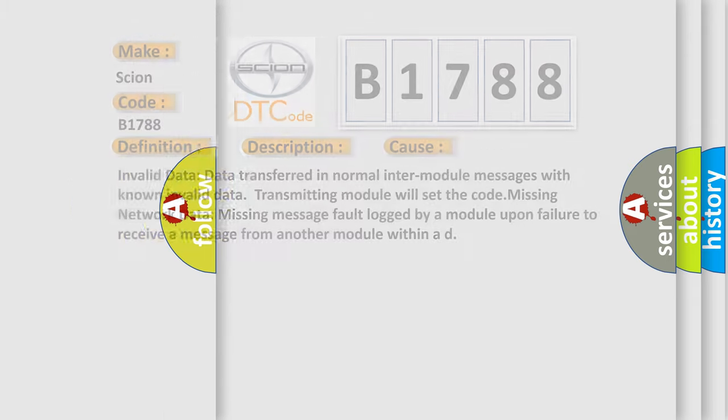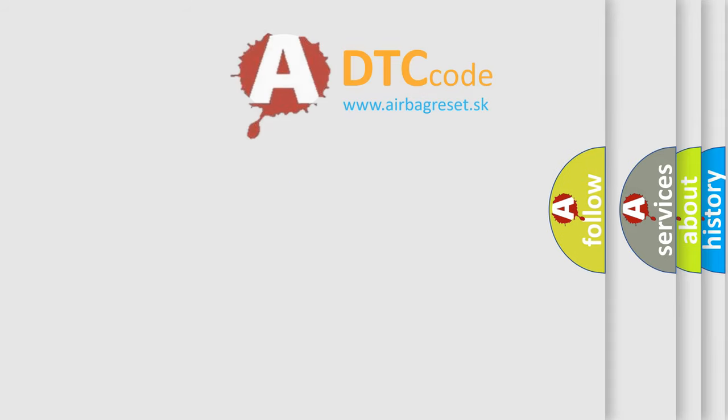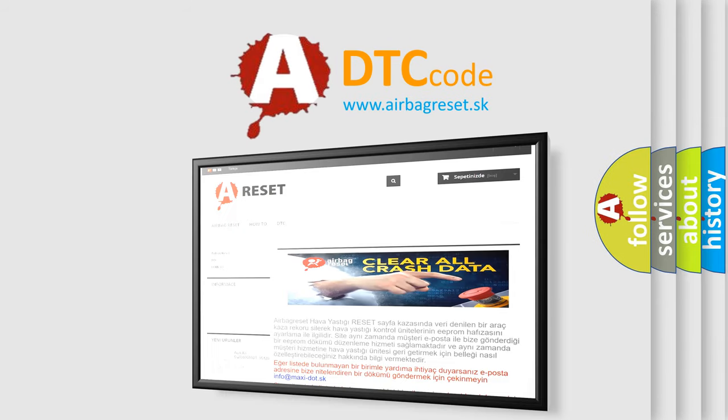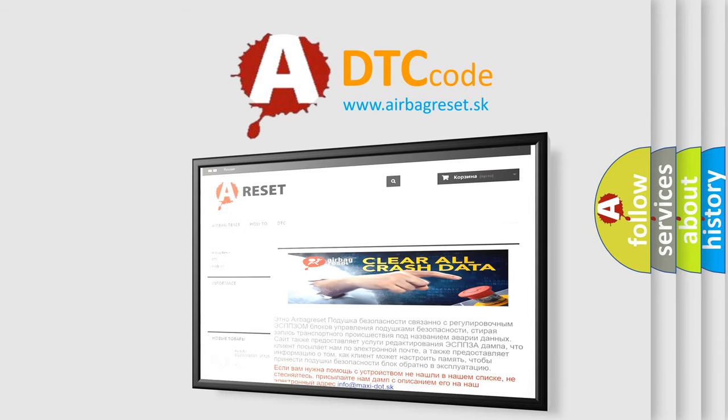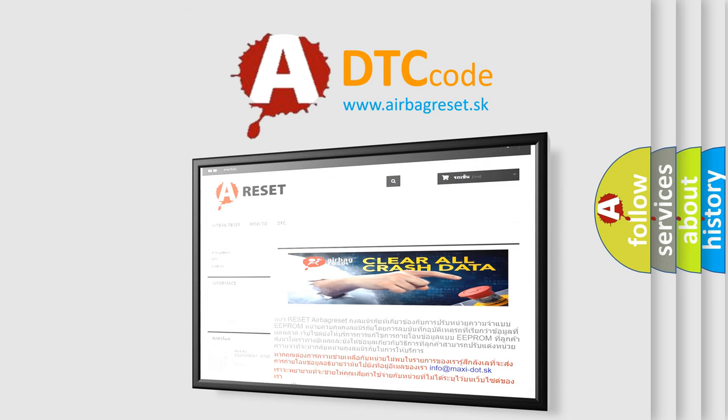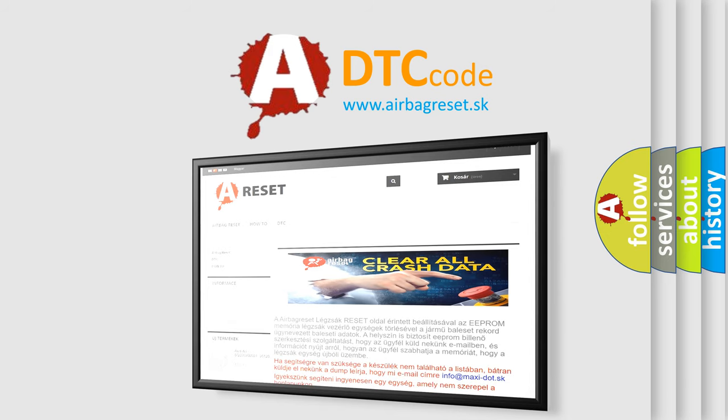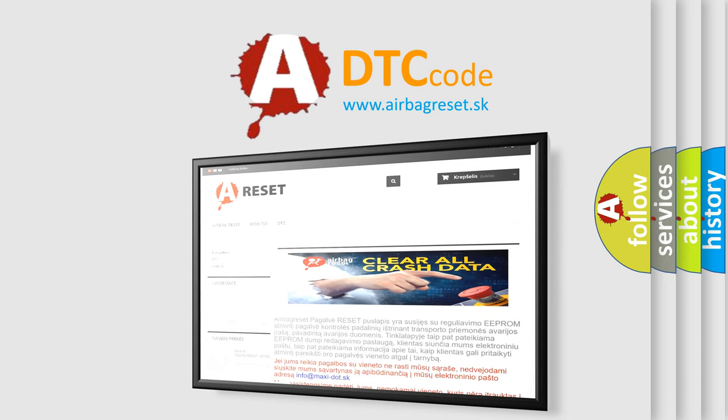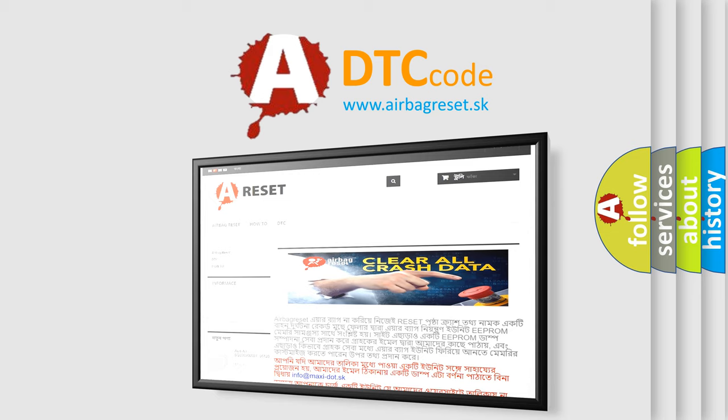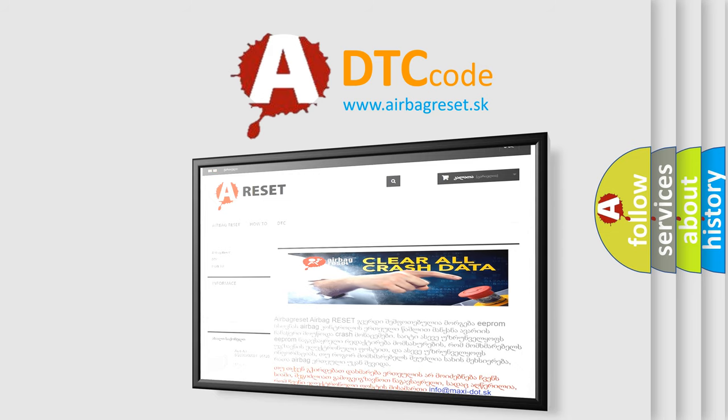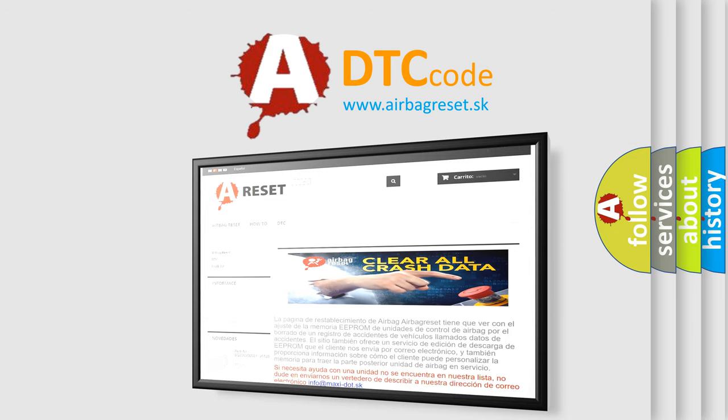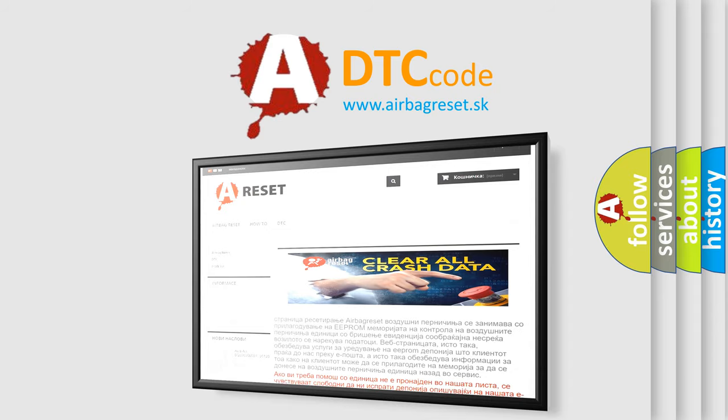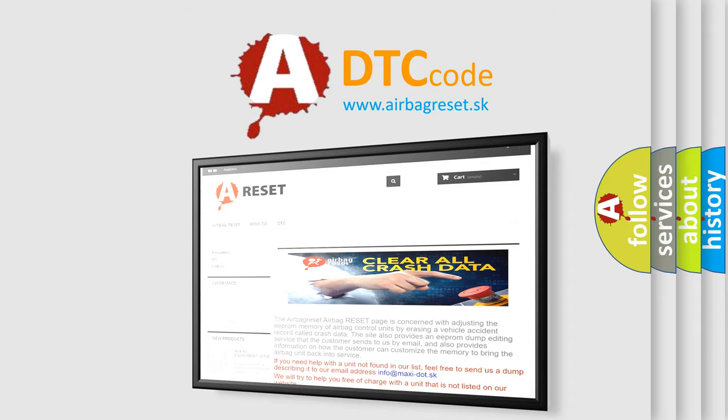The Airbag Reset website aims to provide information in 52 languages. Thank you for your attention and stay tuned for the next video.